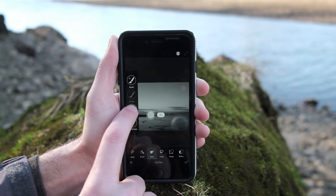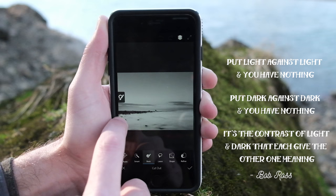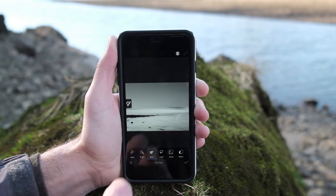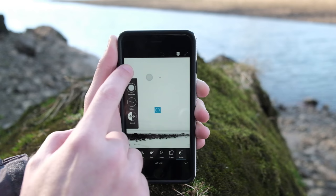To quote my favorite friendly painter Bob Ross: put light against light you have nothing, put dark against dark you have nothing. It's the contrast of light and dark that each give the other one meaning. After painting through the lower portion of the dark photo, you can see that the blend is a little too harsh. So we can correct that — if you click the refine tool, you can soften the blend and make the transition more natural.